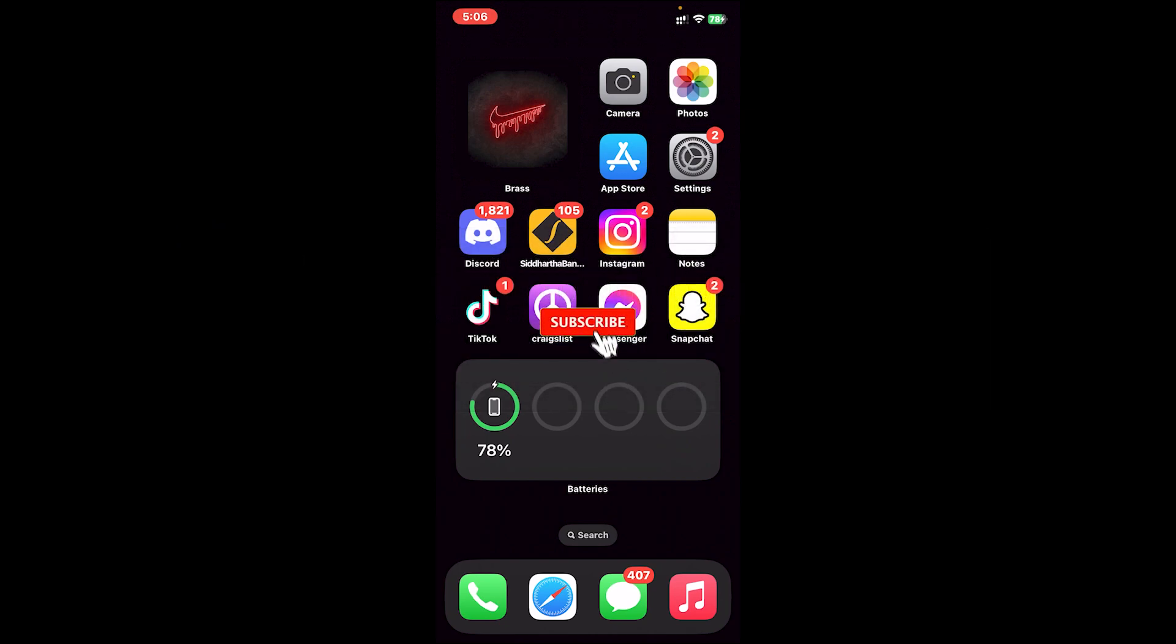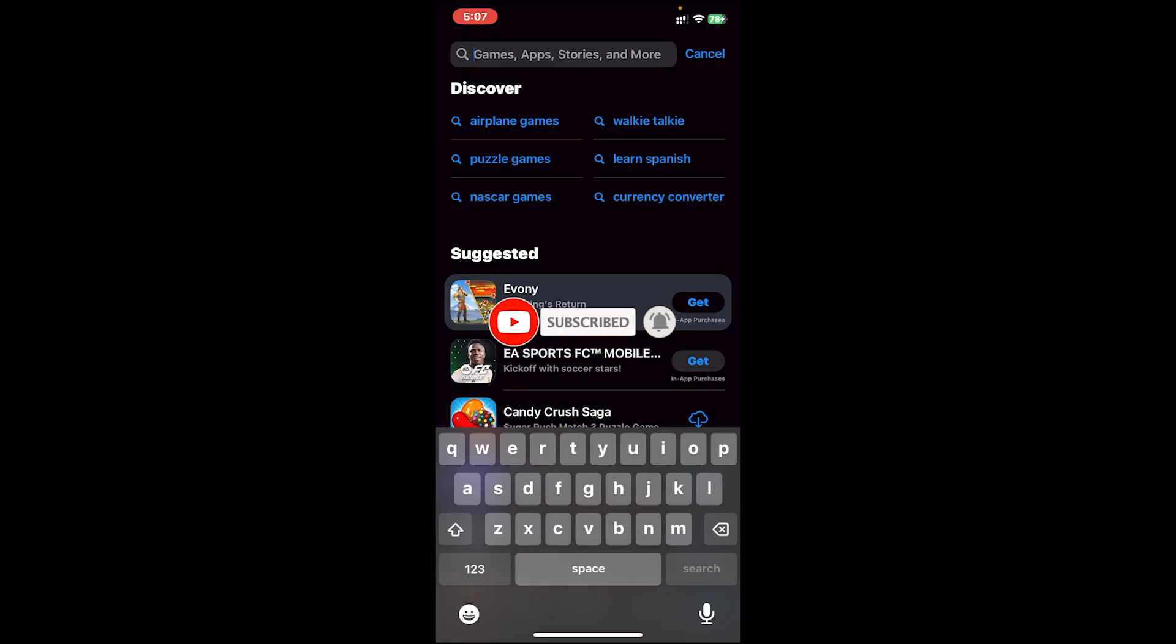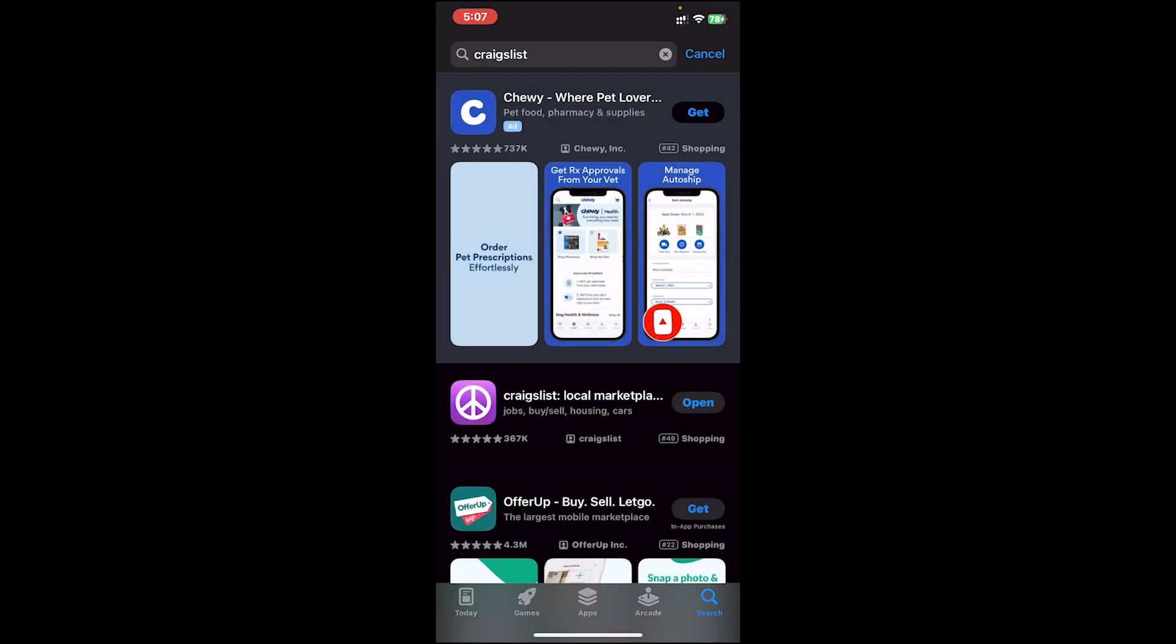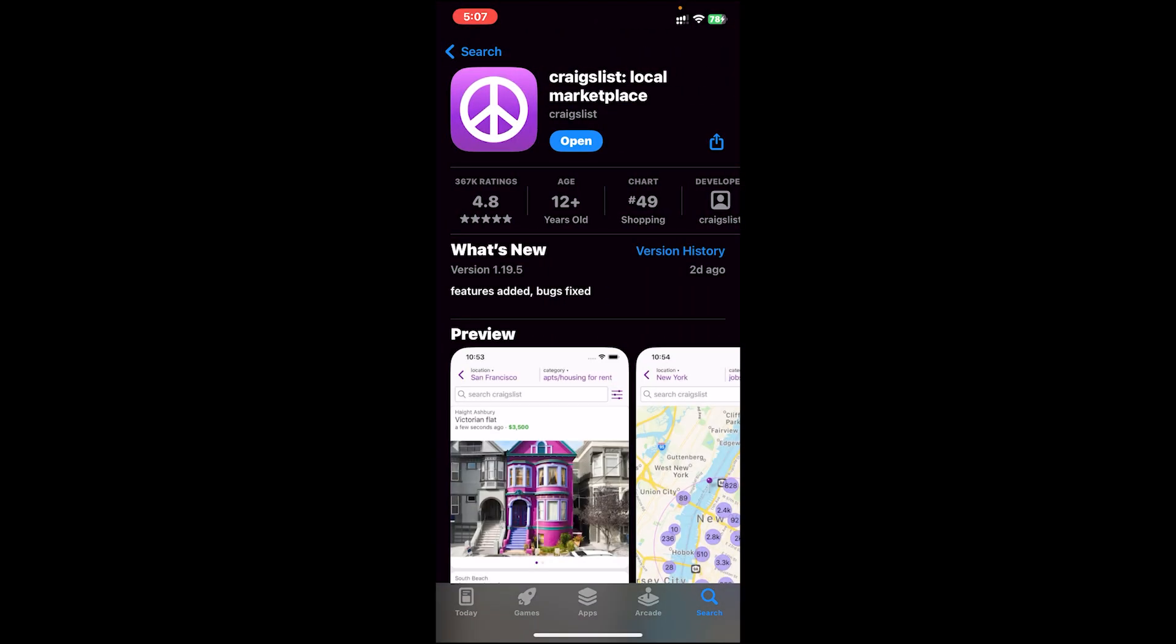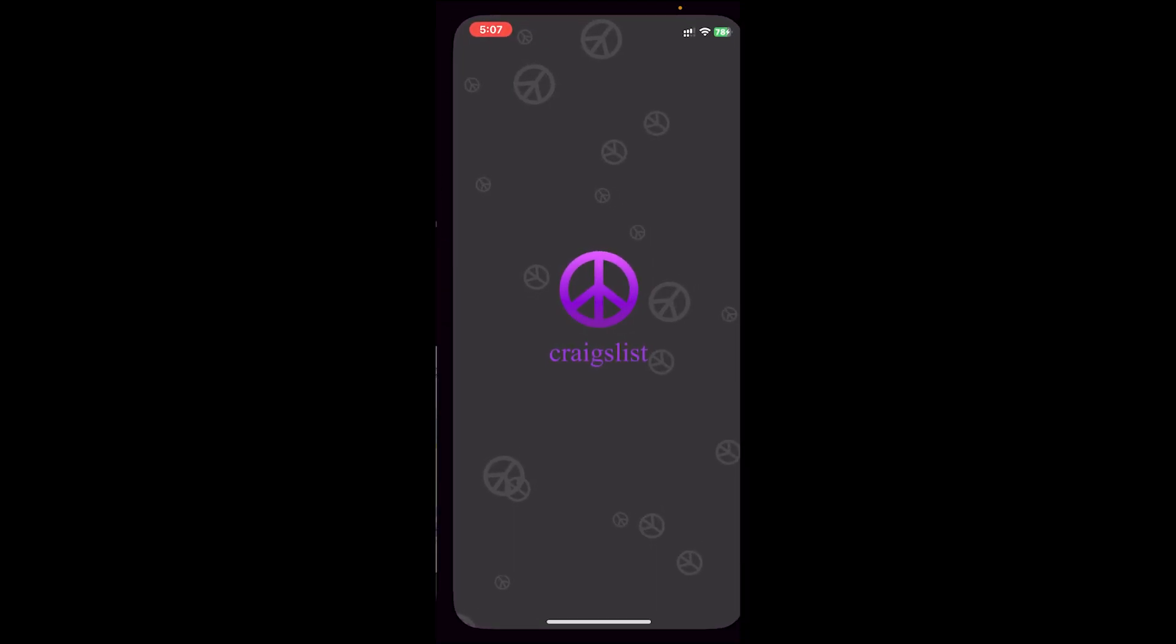Before getting started, make sure your app is updated. To check, go to your app store, then on the search bar type in Craigslist. From the result section, tap on the Craigslist icon. If you see an update button on this page, tap on update. Once your app is updated, open the app.